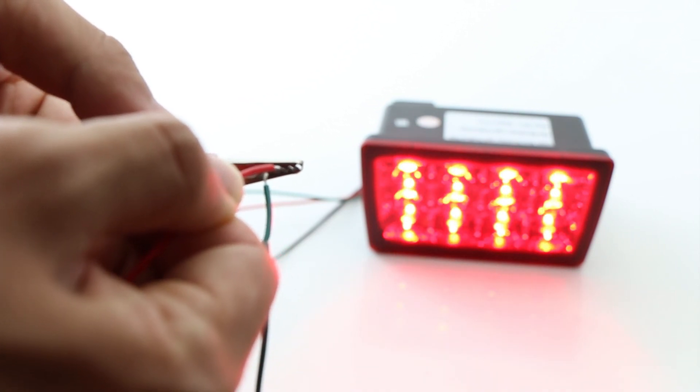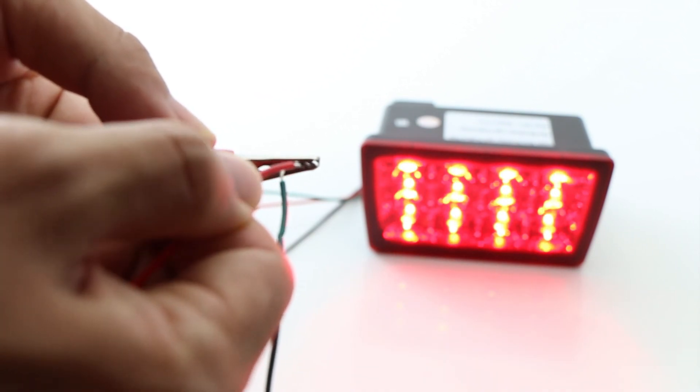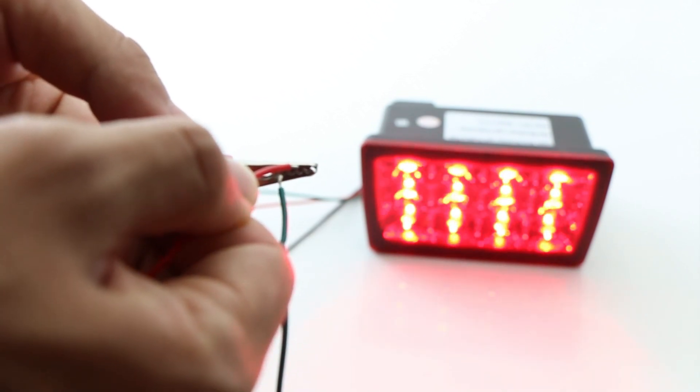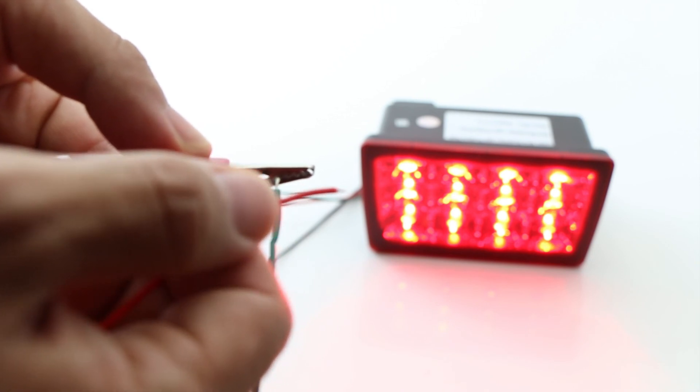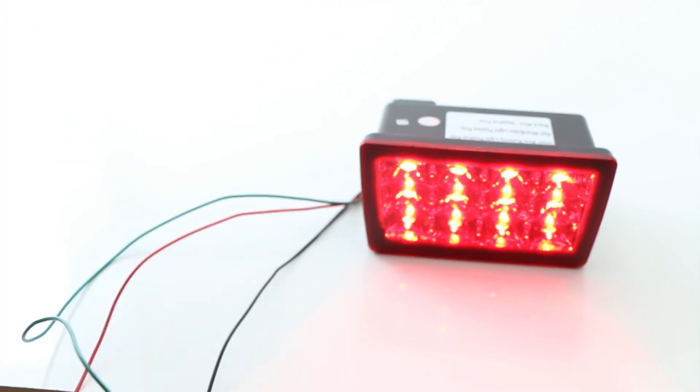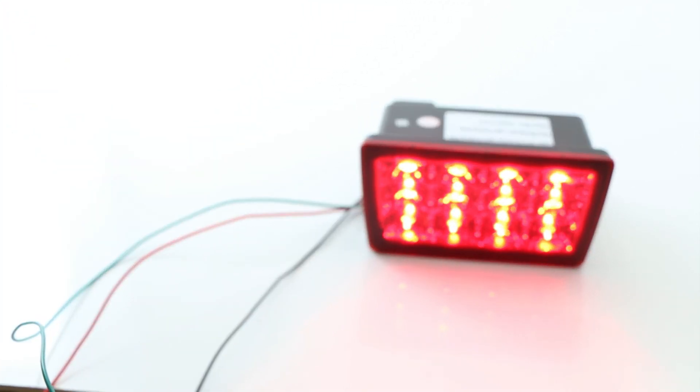With that, you should get the LED tail brake light properly working with the running light on and the strobing as you brake. Enjoy!